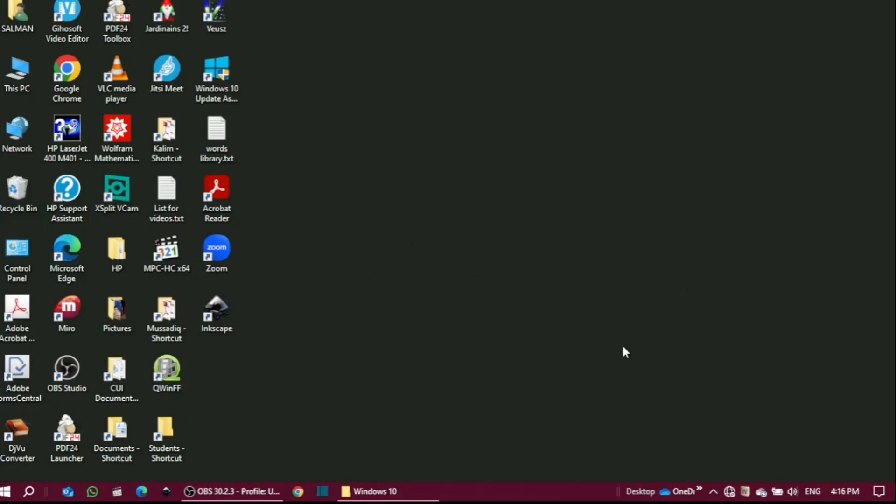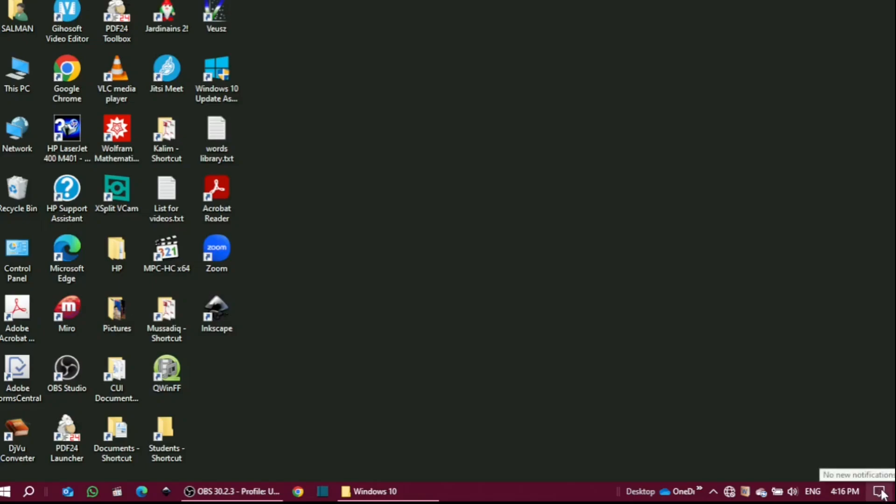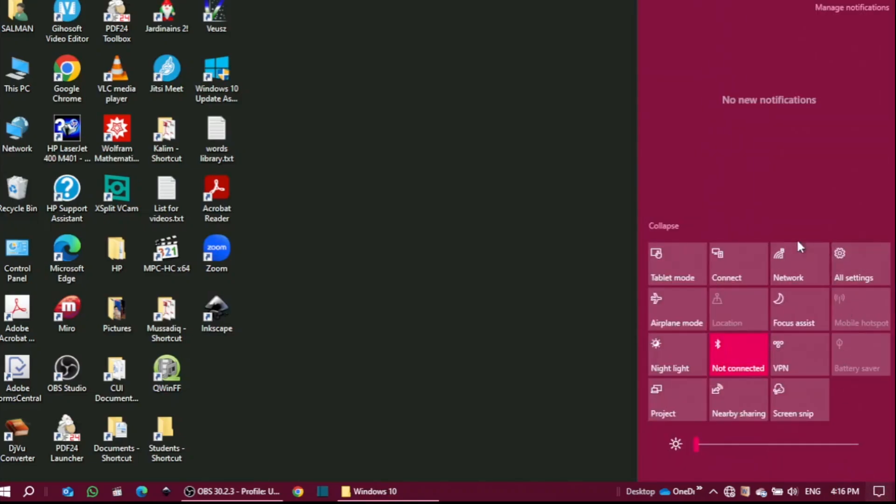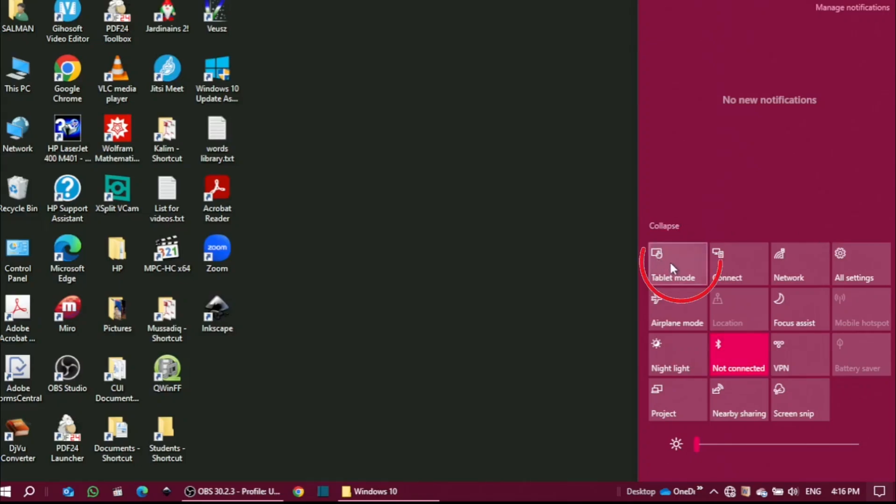You just need to click on the notification icon. This is the notification icon which is always on the rightmost on the taskbar. If you click on it, this menu of different options opens up. In here, the first one on the left corner on the top is the tablet mode.